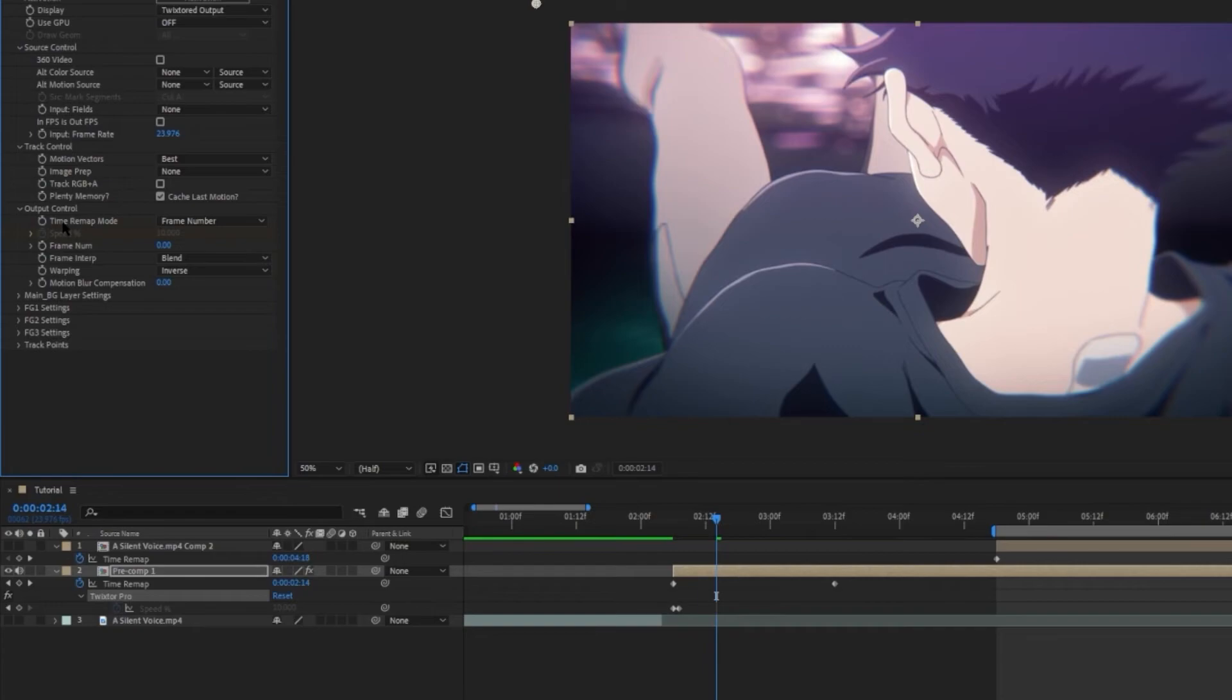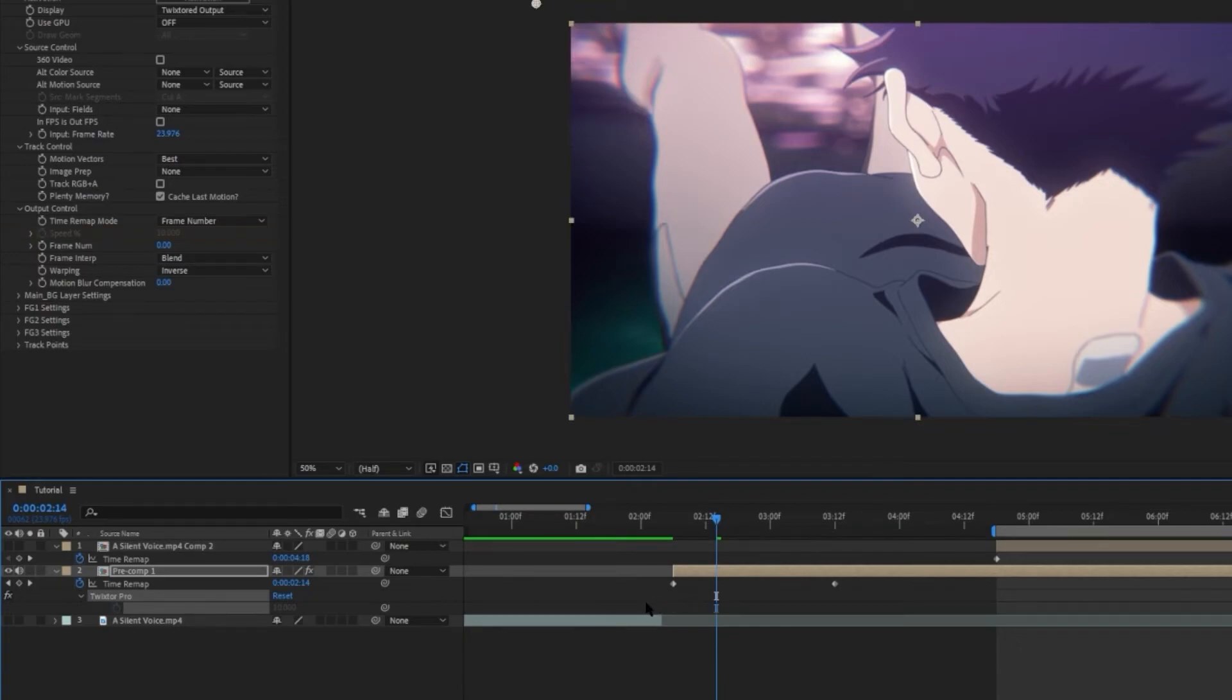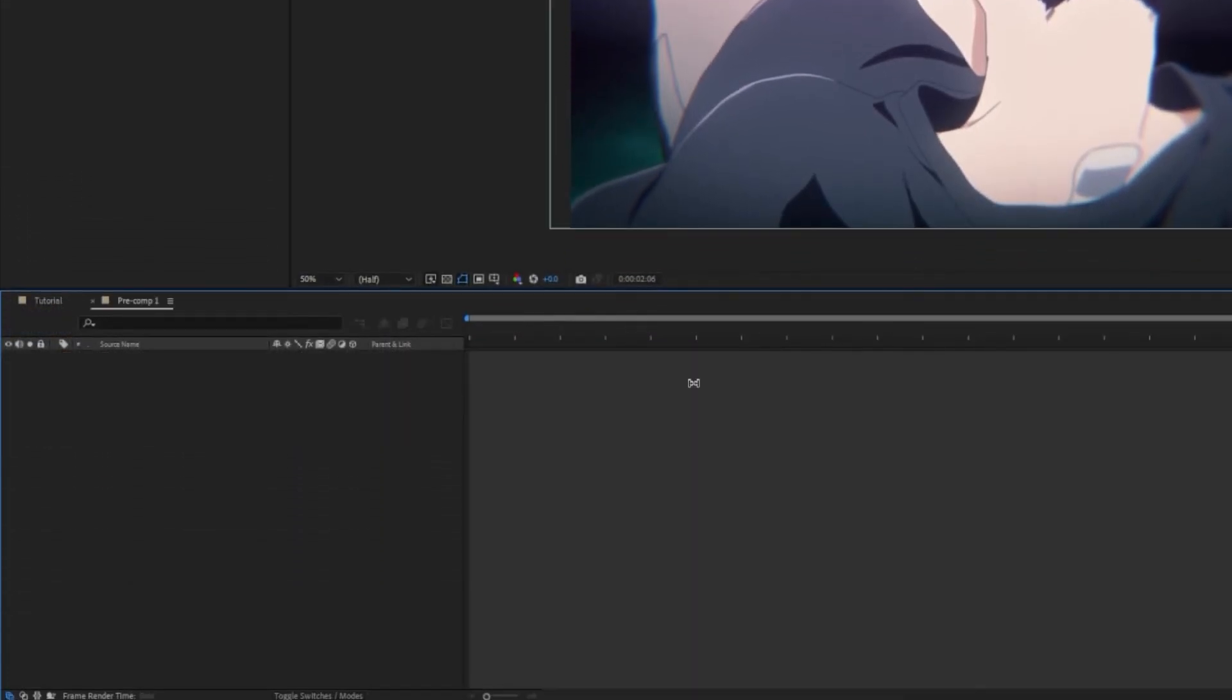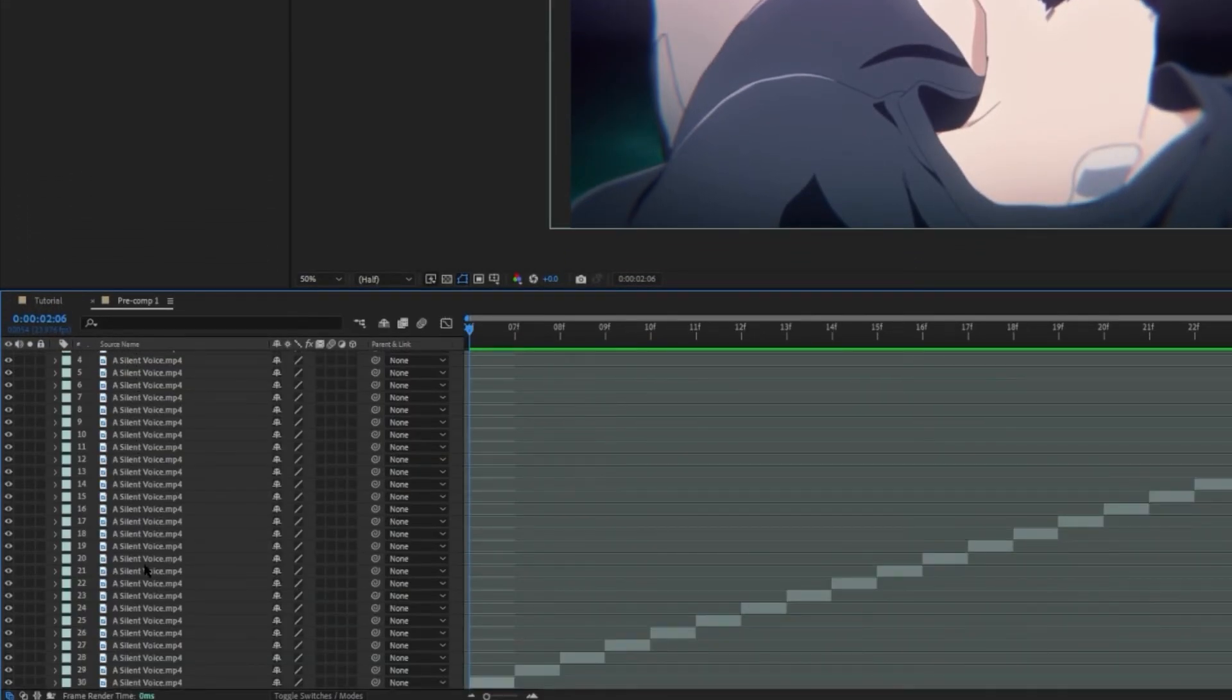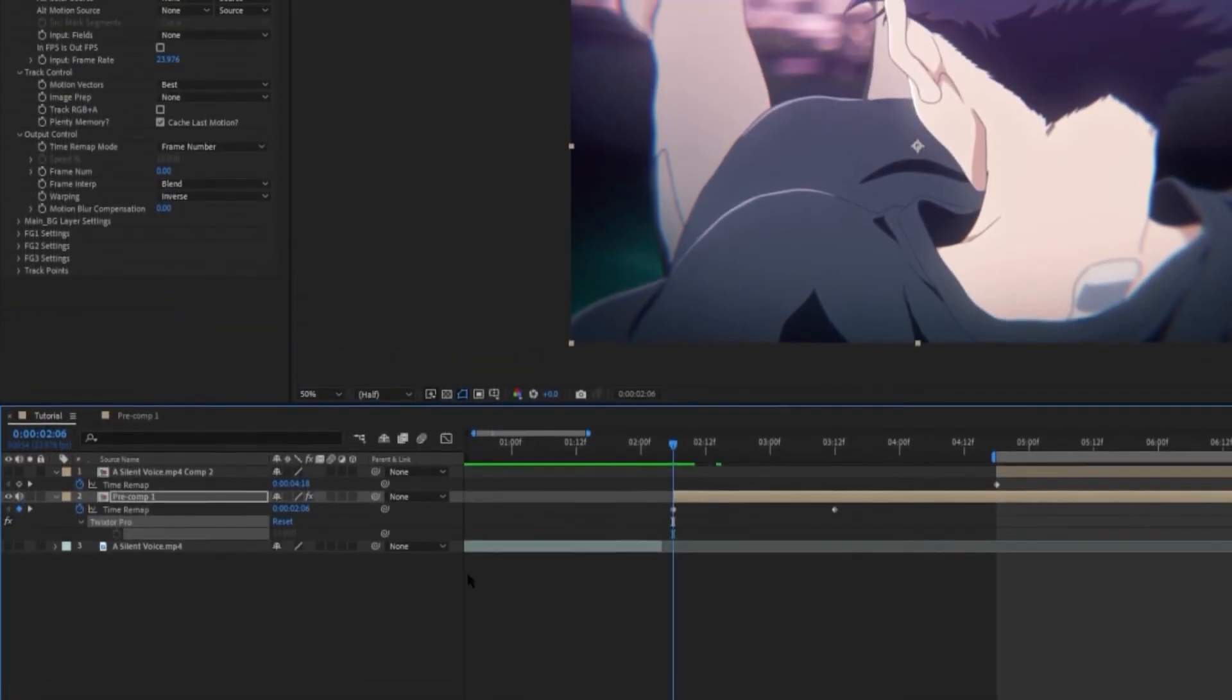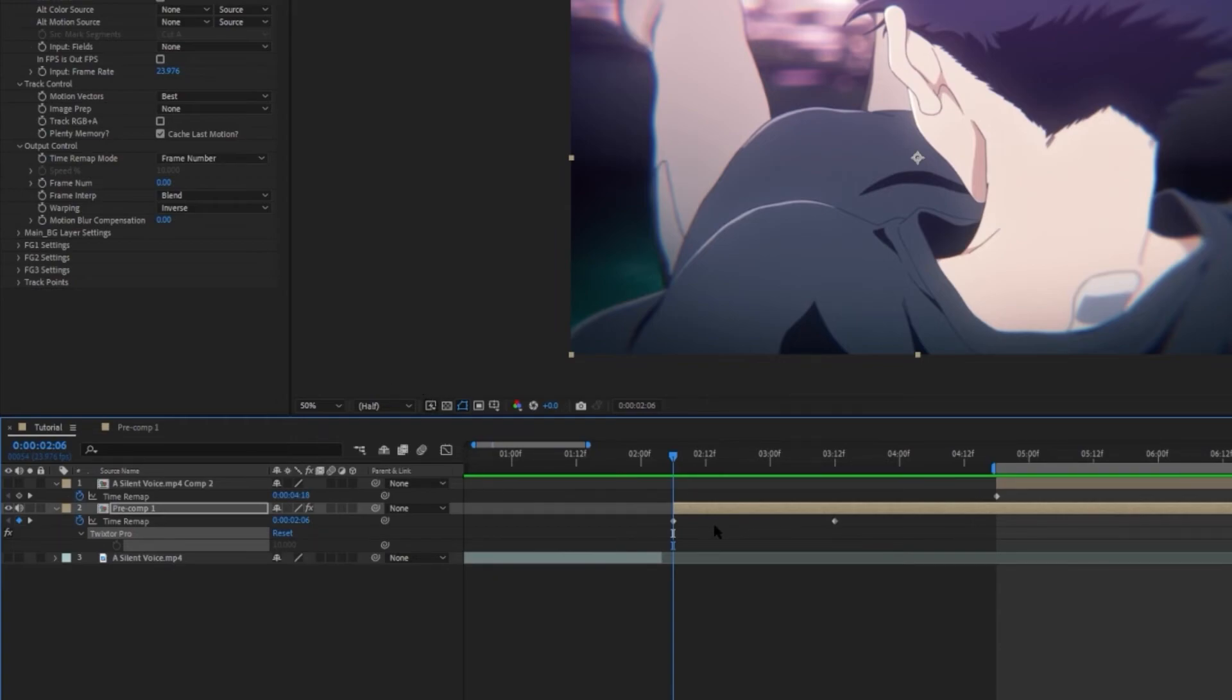And we can delete the keyframe for the speed percentage. And before we start doing any keyframing, let's go into the sequence. And we are going to count the number of layers. In this case, we have 30 layers. So the total number of frames would be 30. And if you have keyframes, then you would count the number of keyframes.